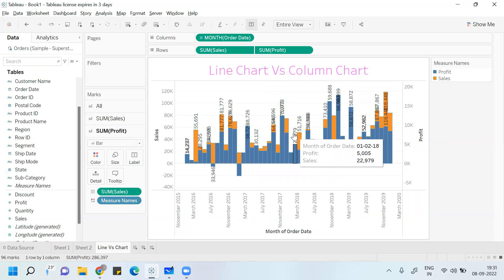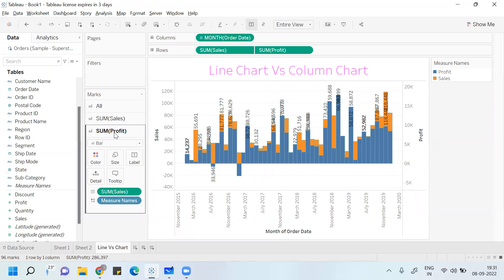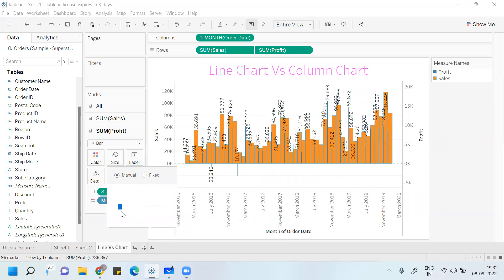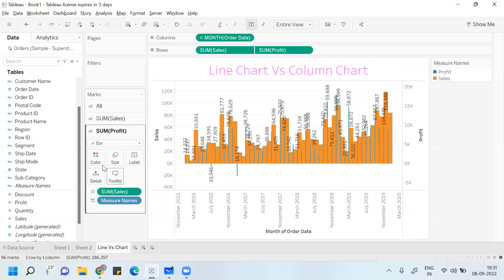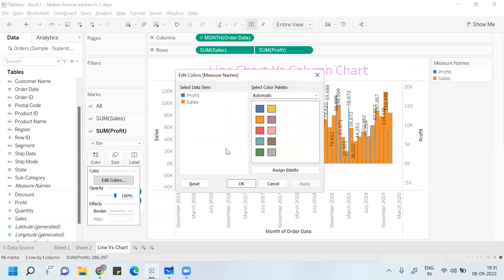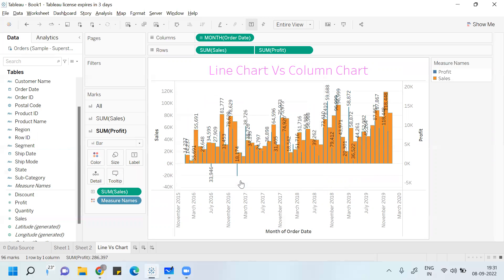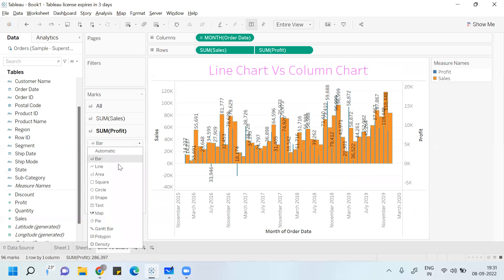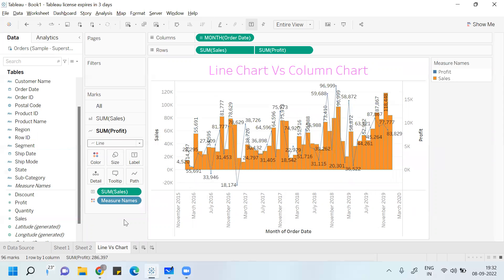With dual axis, one bar graph is under the another bar graph. You can go to Sum of Profit, go to Size, click on Manual, and reduce the size of the profit bar to put one bar graph under another. You can change its color. Or, if you want, put the Profit in the form of a line — so you have Profit as a secondary vertical axis and Sales as a primary vertical axis.